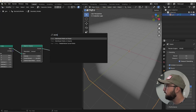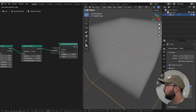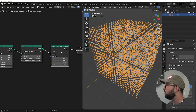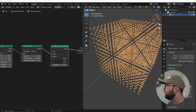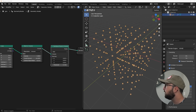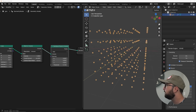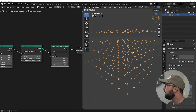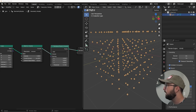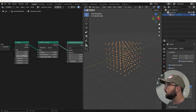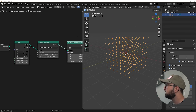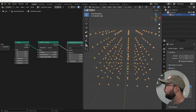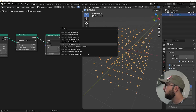We're going to get a Distribute Points in Volume node and switch this over to a grid, and then later we can actually scale it up and make more — but we don't really need to worry about that.